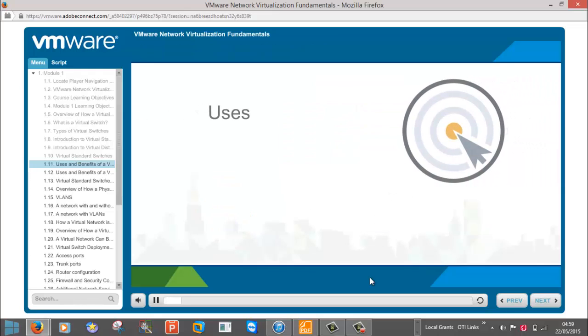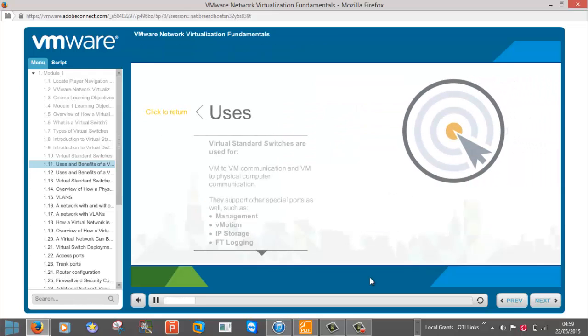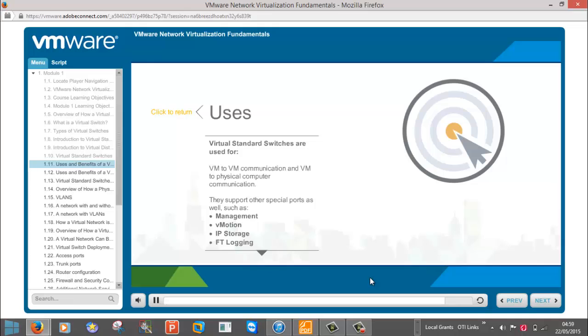Virtual standard switches are used for virtual machine to virtual machine communication and virtual machine to physical machine communication. Virtual standard switches use special ports called VM kernel ports for the following types of network communication: Management, vMotion, IP storage, and FT logging.